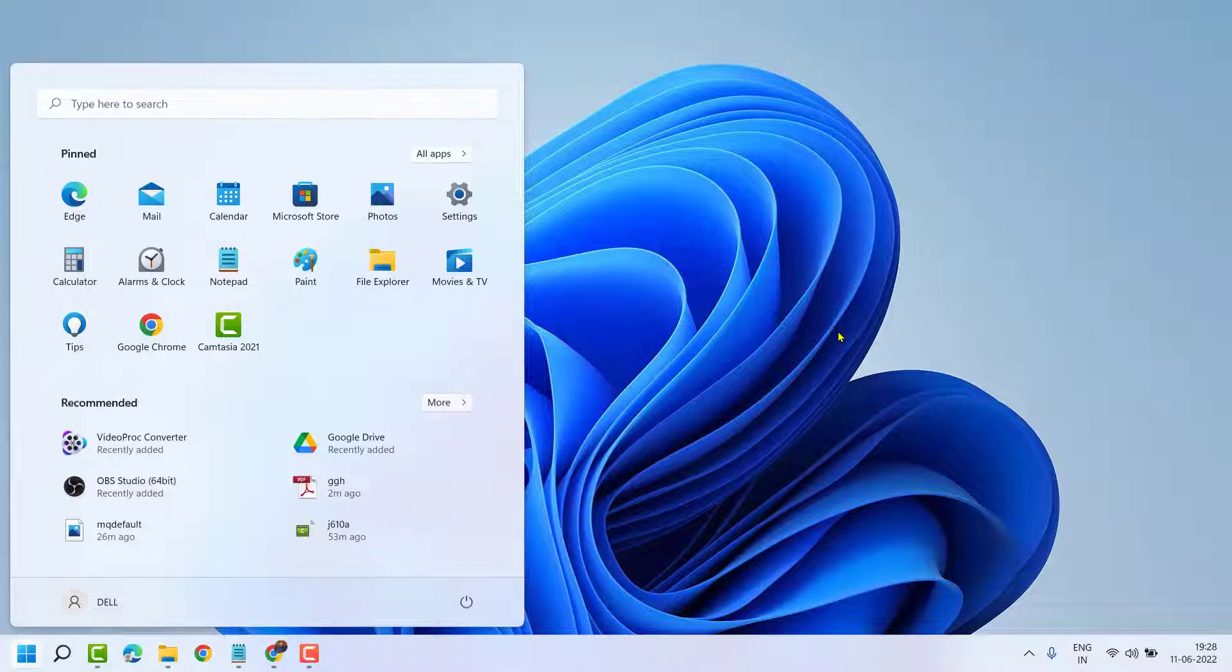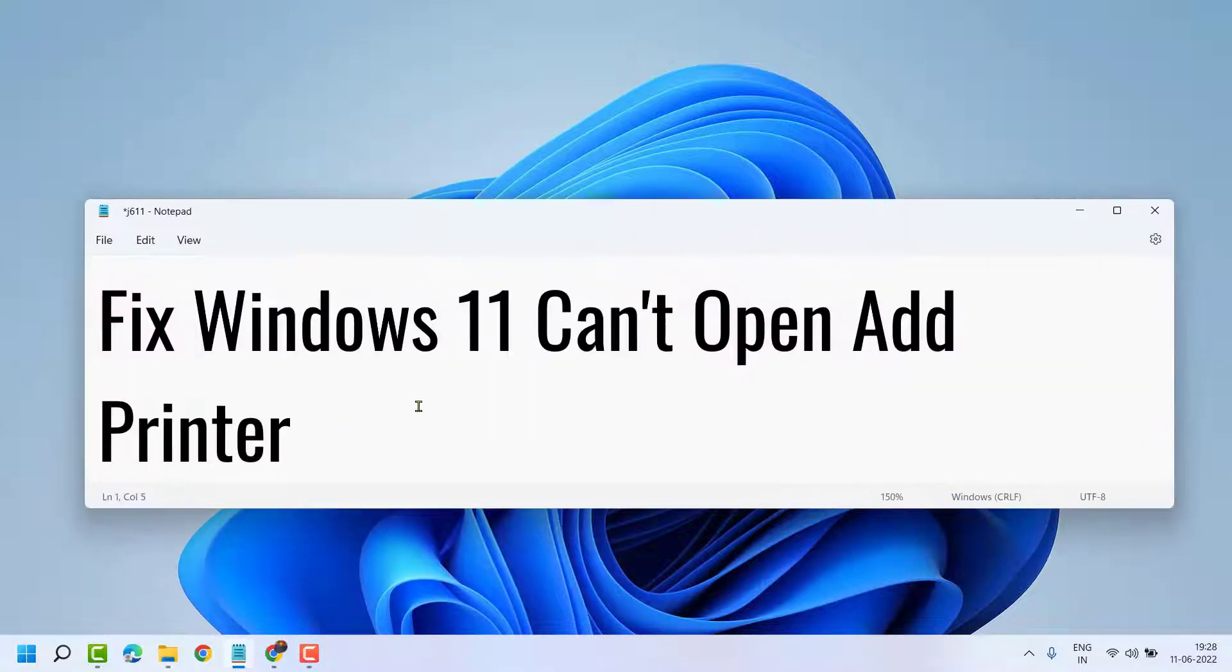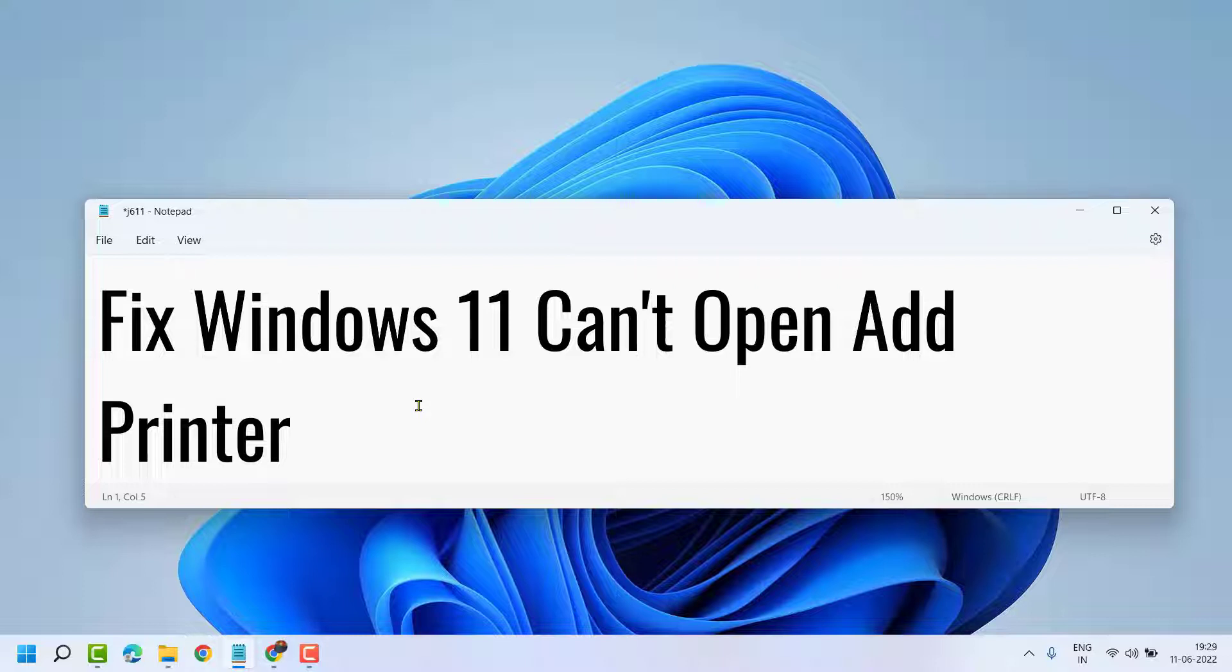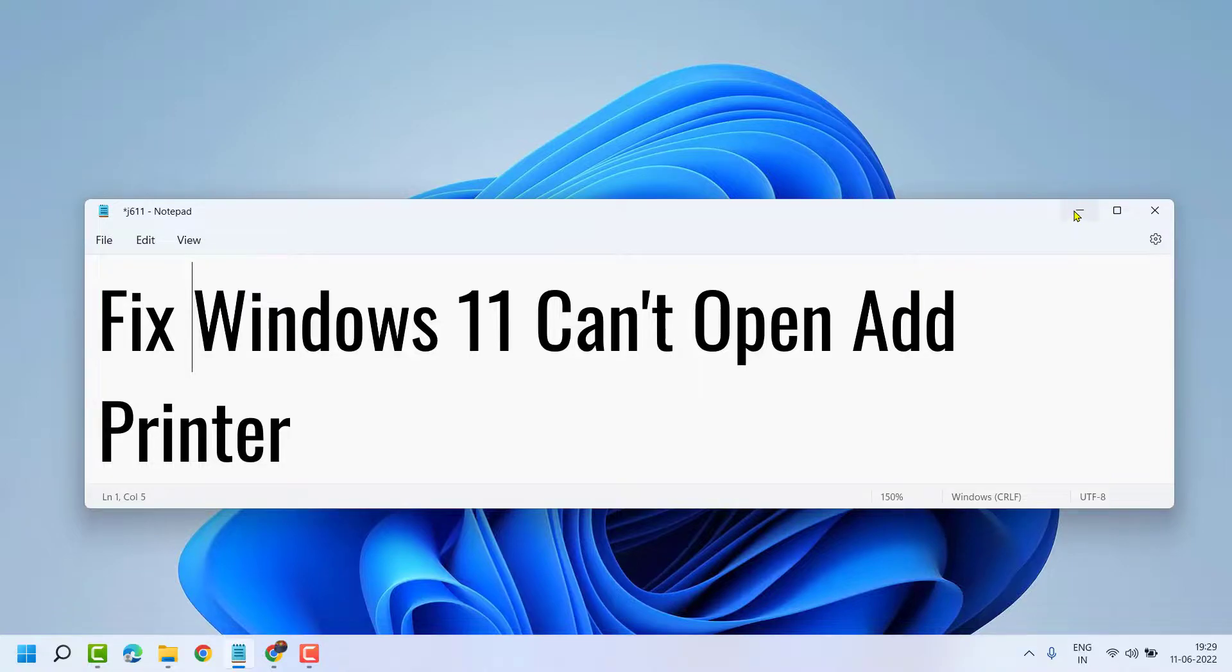So this is the basic way to fix and resolve Windows 11 can't open Add Printer. This method can help you. Let me know if this method works for you or not.